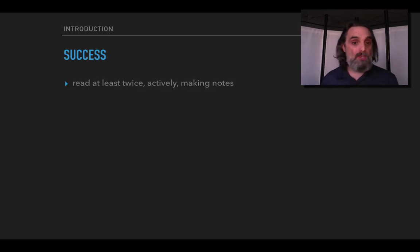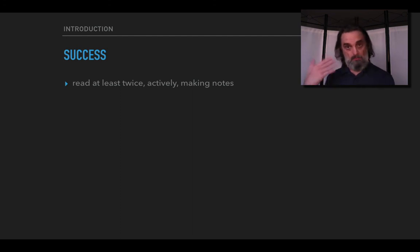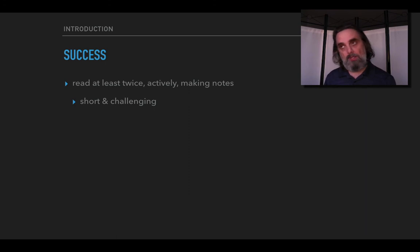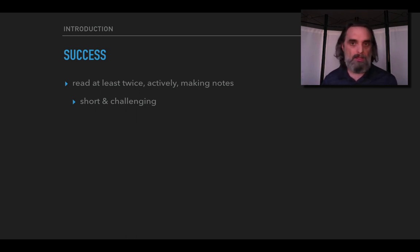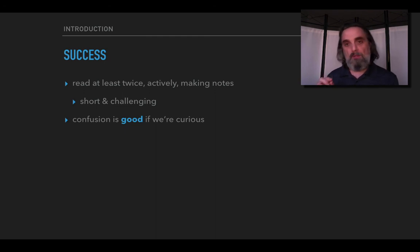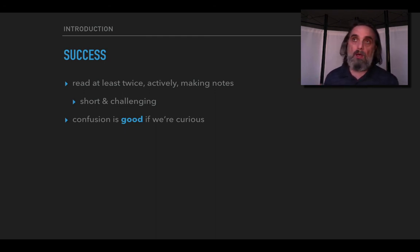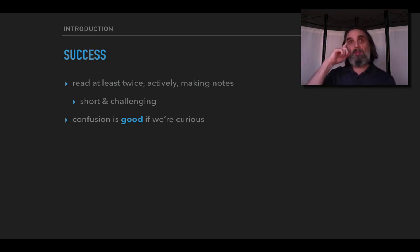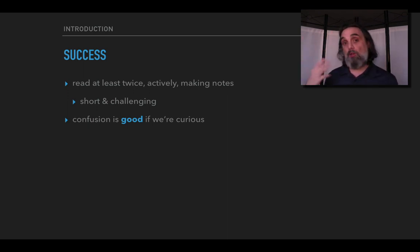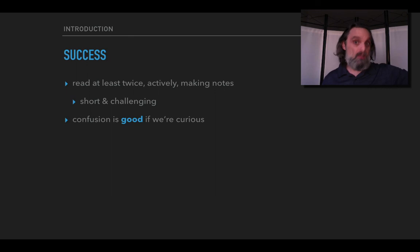How do we succeed? Well you're going to want to do the readings at least twice actively, so making notes, thinking about what you're reading, trying to figure out what the authors are saying. The readings are short but challenging which is why you need to read them more than once. And we'll talk more about how to read philosophy writing as the course progresses. Confusion is a good thing if we're curious because confusion, you're going to expect to be confused at times in this course and that's fine. When you get confused you think aha that means there's something I don't understand, this is an opportunity for me to learn something. So if we have that curious attitude then we can use confusion as an opportunity to learn.